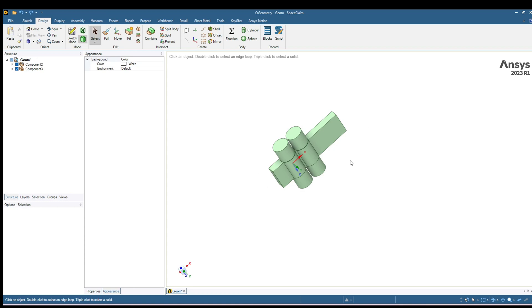Let's say we have this geometry and we want to do a 2D simulation. So in SpaceClaim you can easily create a 2D geometry from this 3D geometry.